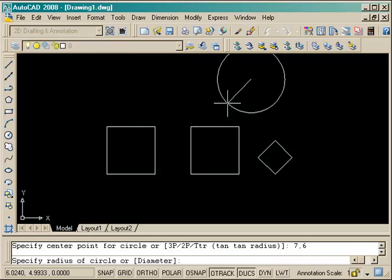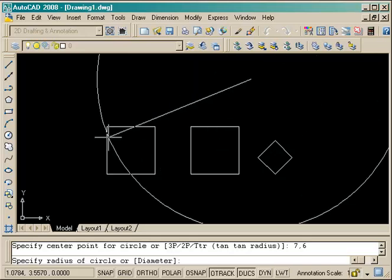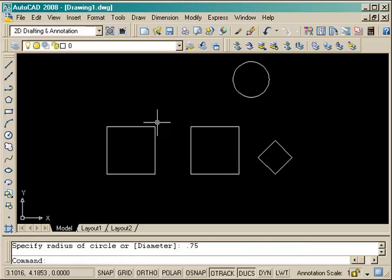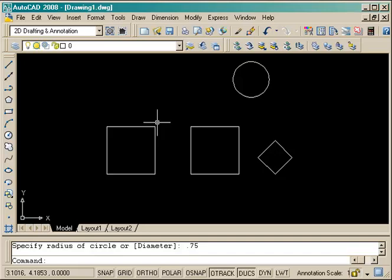In this case it's 7 comma 6 absolute on the screen, and I can make it any radius I want, but being AutoCAD I want it exact, and it's going to have a radius of 0.75. So I enter that, press enter, and there's my circle up in the corner.